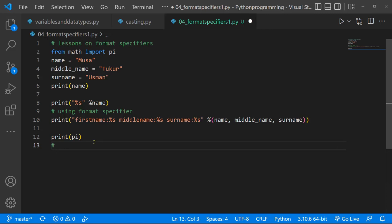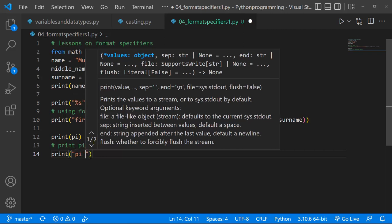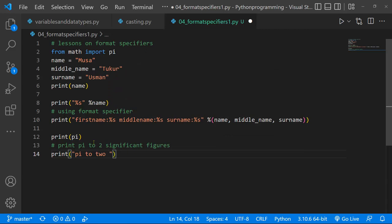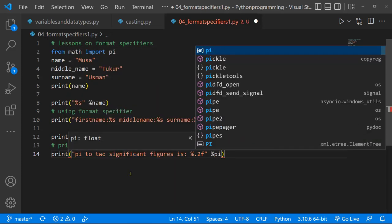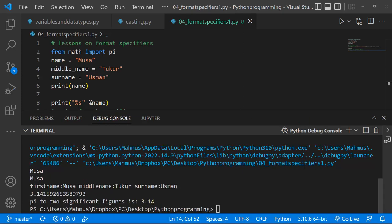What we can actually do is print this value to two significant figures — that's two digits after the decimal point, so I just want to see 3.14. To do that, I'll say print and use our format specifier. I'll add a label like 'pi to two significant figures is', then pass in the format symbol with 0.2f. Just outside the closing quote, I use the format specifier and pass in pi. If we save and run this, we should get: pi to two significant figures is 3.14.